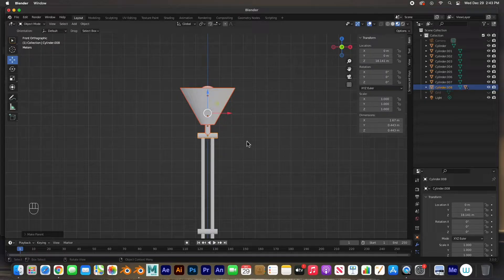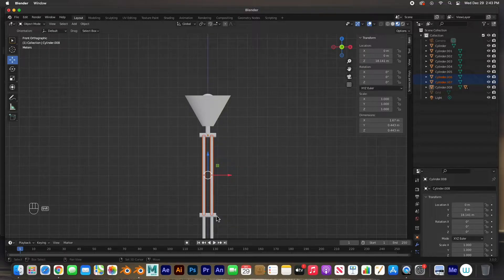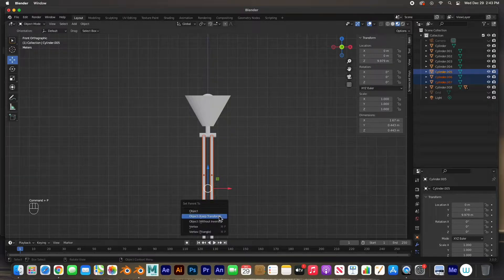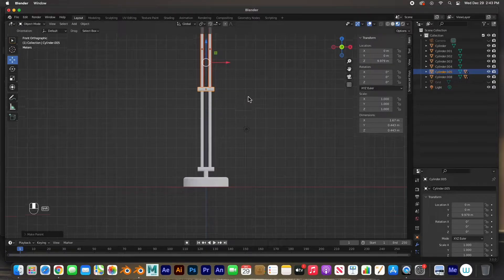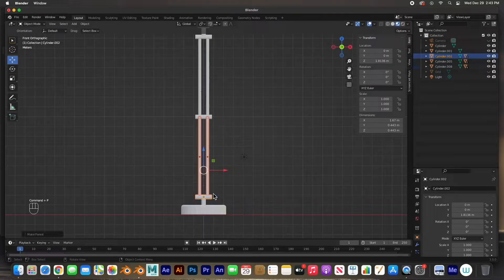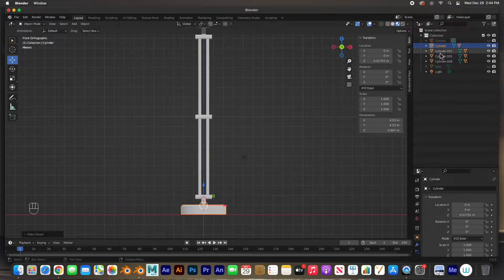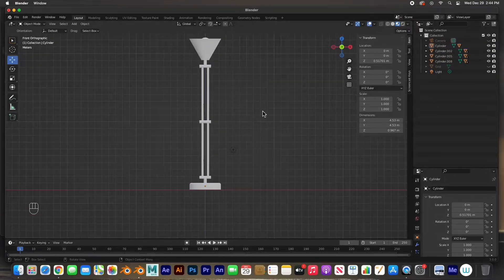Command+P to parent and then hit Object — Keep Transform. That's one parent. Select these two, shift-select the hinge, and do Command+P, Keep Transform. One more time: select the child and then the parent which is the hinge — Command+P, Object Keep Transform. And one last one: this one and then the base is the parent, Command+P to parent, Keep Transform. So we have four sets of parents.